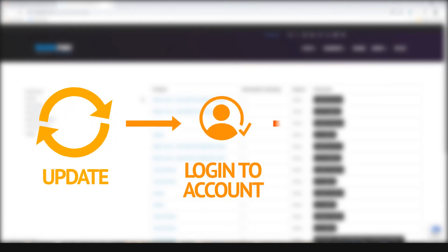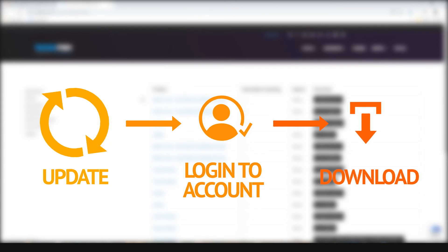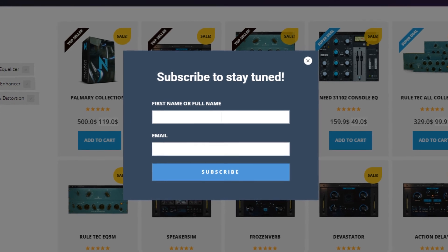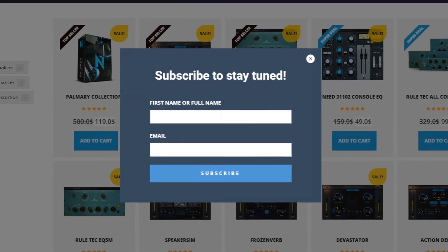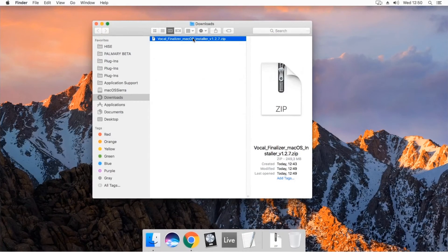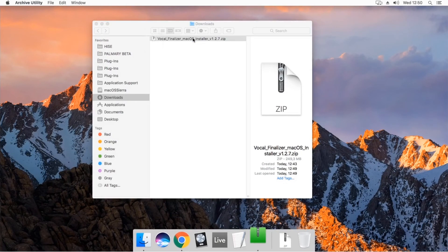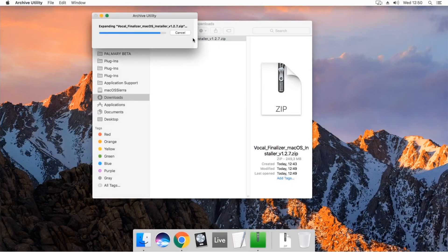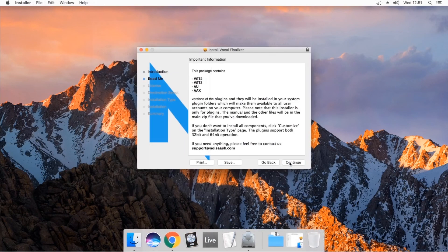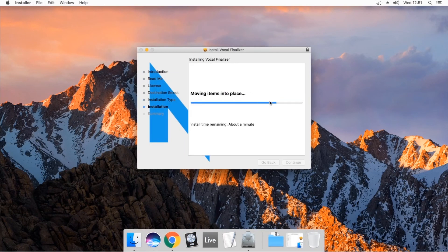When a new update version is released, you can always log in to your account and download the latest version from here. To get update emails, make sure that you are subscribed to the Noiseash newsletter email list. After downloading the package, unzip and run the installer. For detailed information about the installation, you can watch the installation tutorials for your operating system.